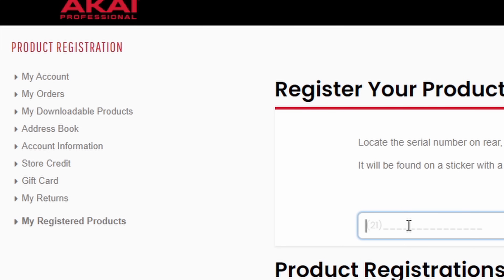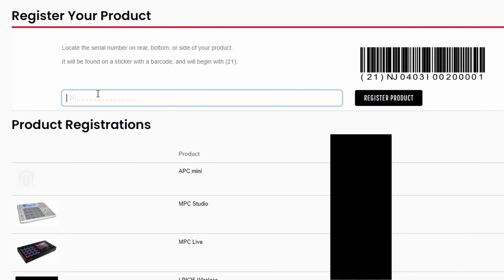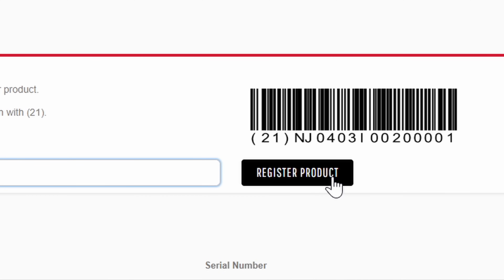If you don't have anything registered, just click in there and put in your serial number. You'll notice it says your serial number starts with 21 in the parentheses. That's going to be on the back of your device — right here is your actual serial number. So that's where you're going to find that. Go ahead and register your product.